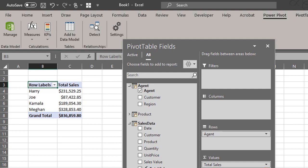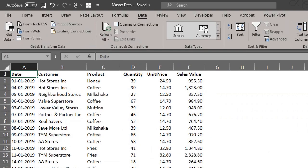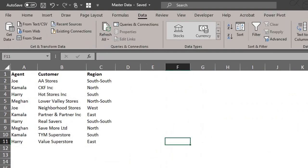Now let's assume Joe leaves the company and his customers were reassigned to Kamala. How can we reflect this update in our report? It's easy. Let's go back to the source file.